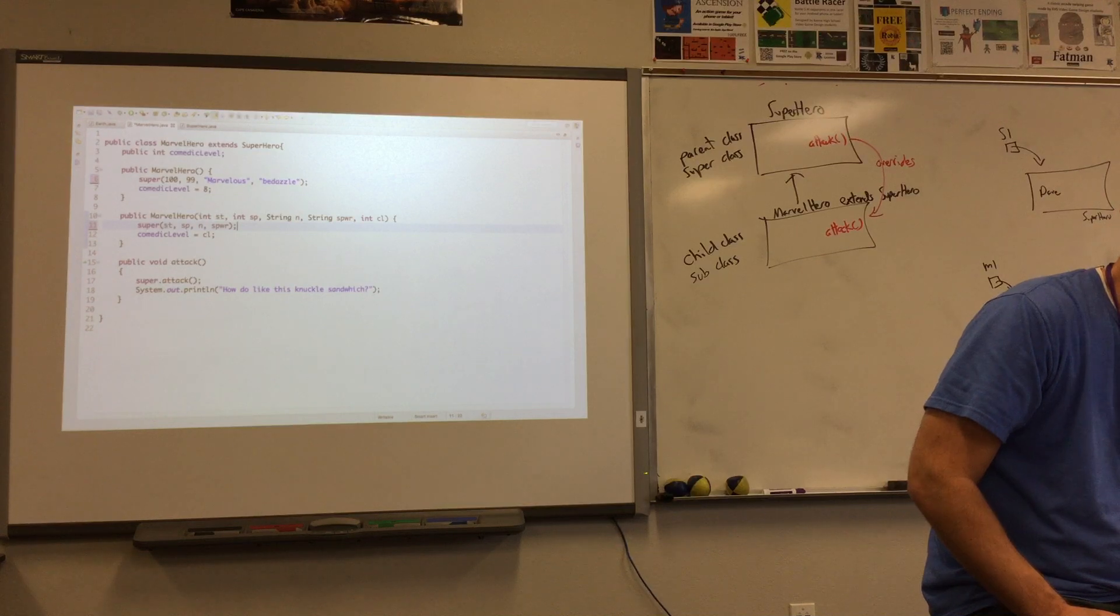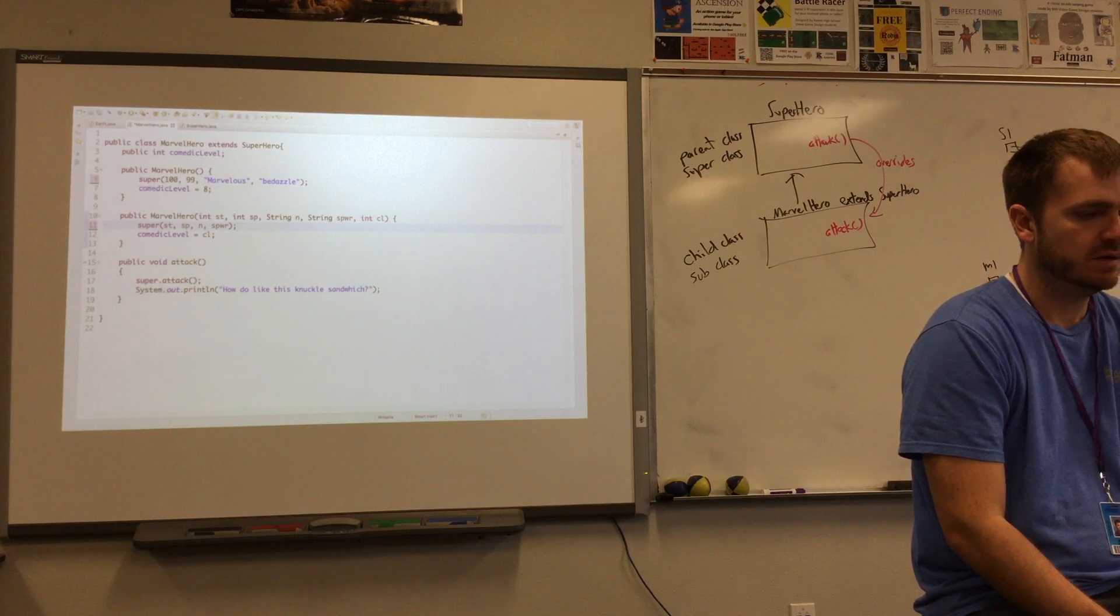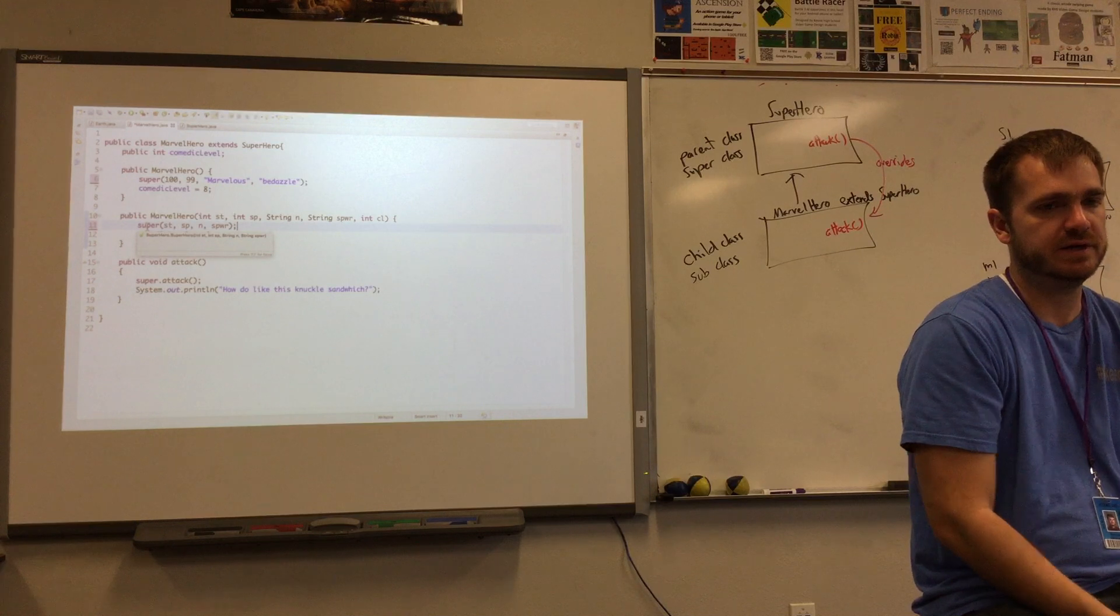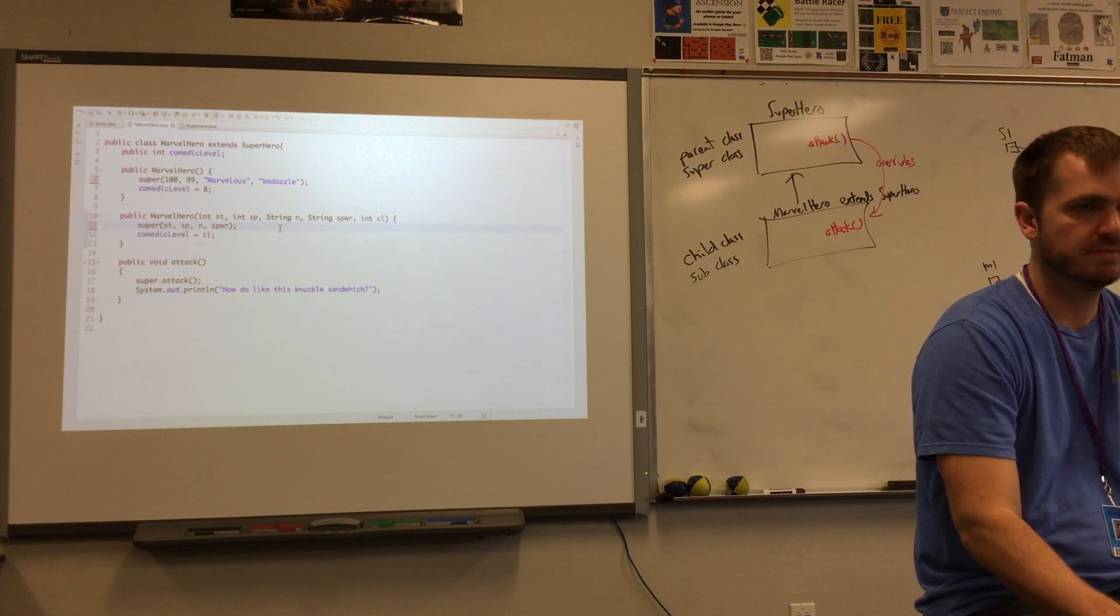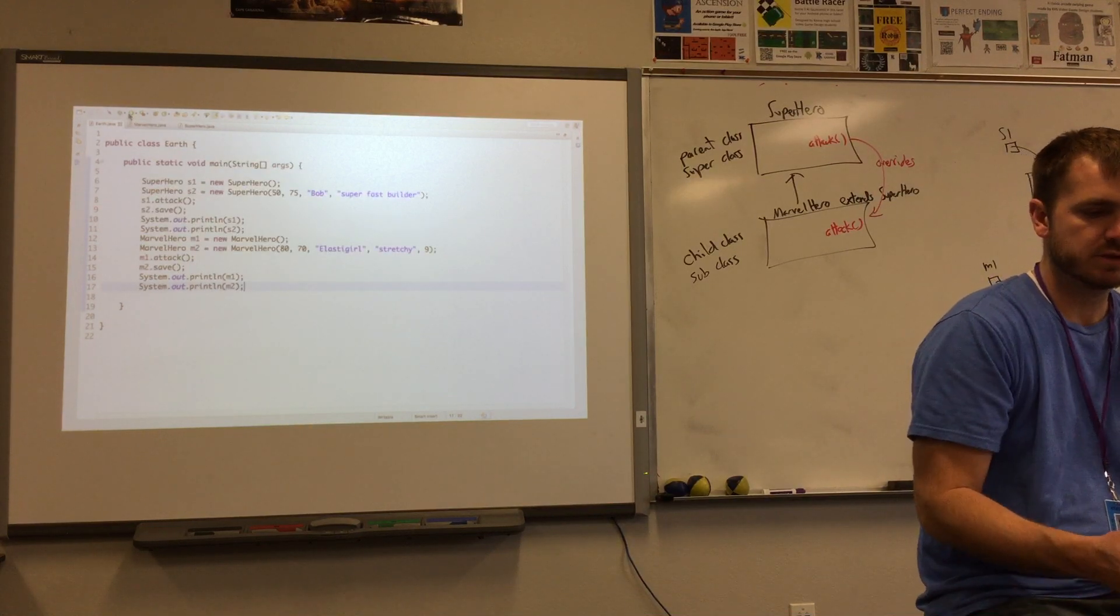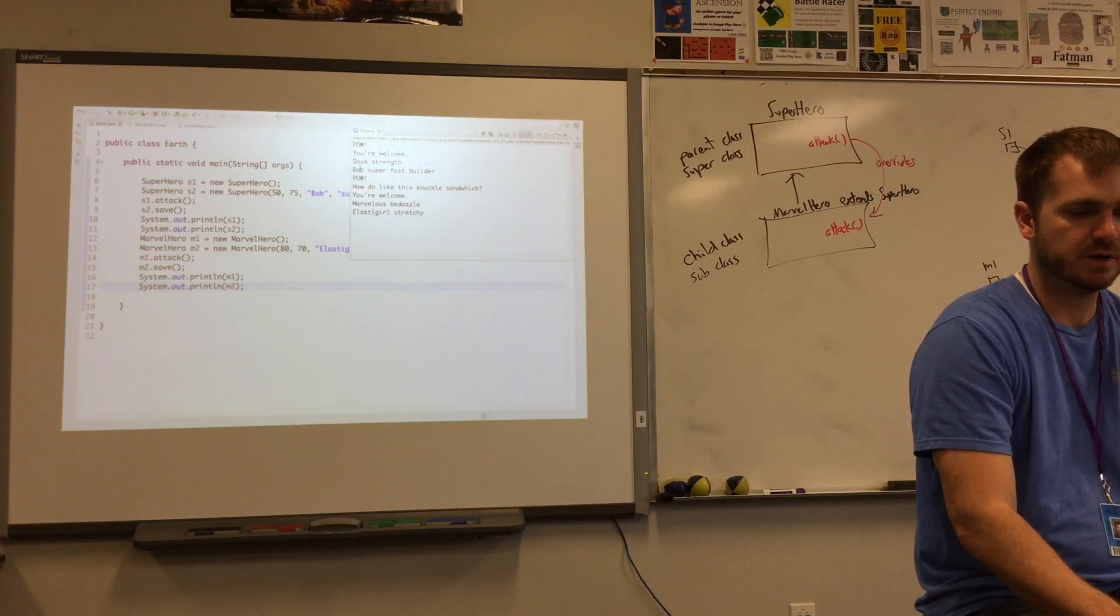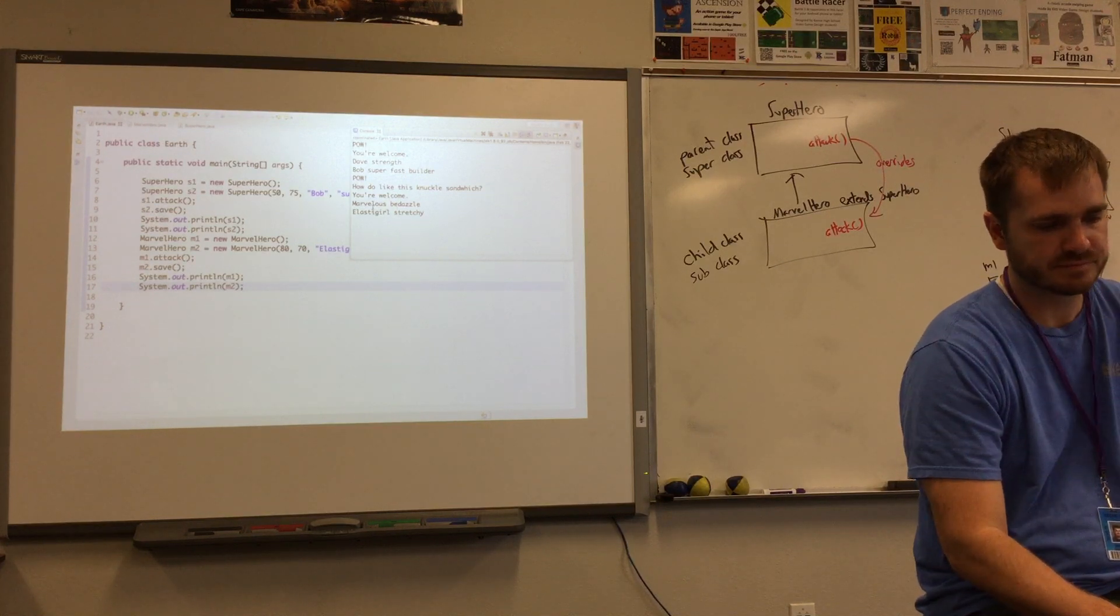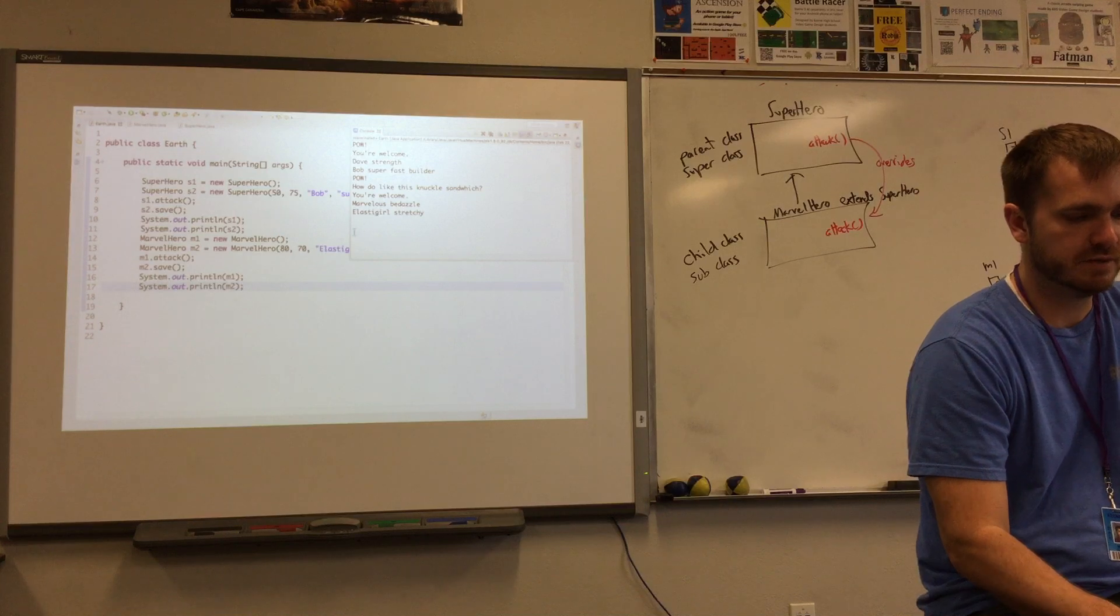All right. So at this point I've basically just refactored the code a little bit. I haven't really changed anything. I've just made it so that I'm calling the parent class here in the constructor. Does that make sense? All right. So I'm going to go to earth and I'll just run this again. If everything works properly, you really shouldn't see any change. Pow, you're welcome. Dave, strength, Bob, superfast builder. Pow, how do you like this knuckle sandwich? You're welcome. And all that other stuff is great.